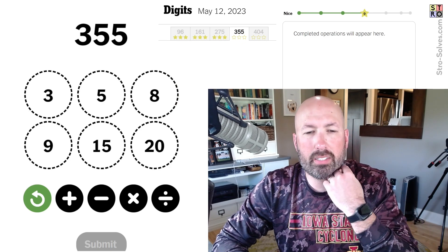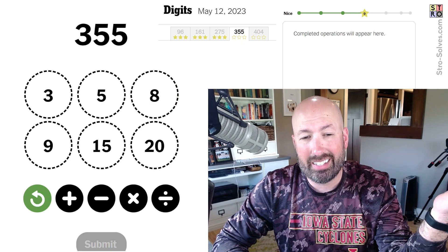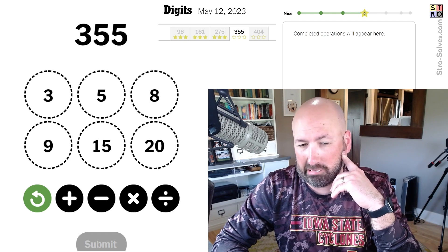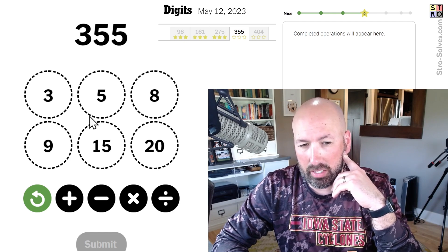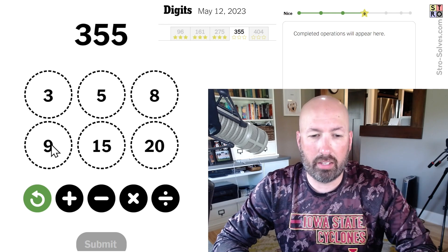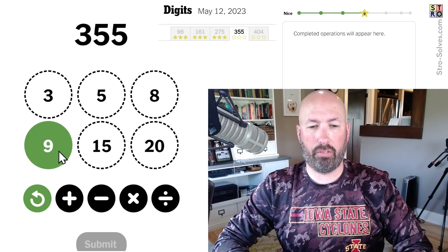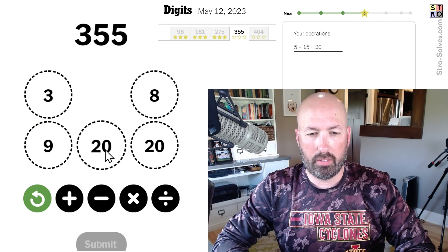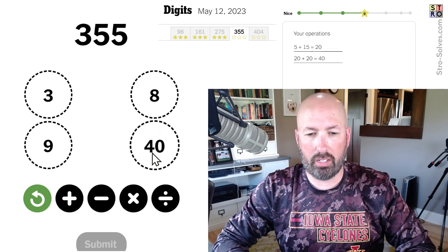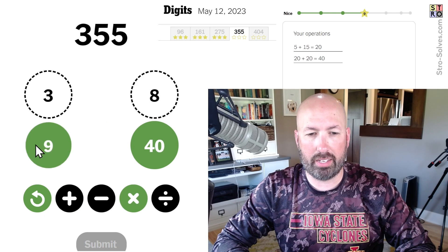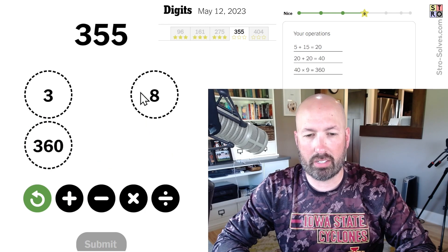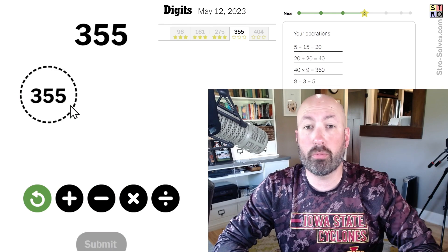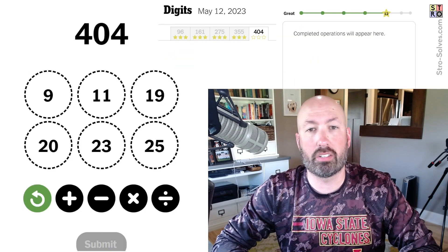355. Well, 360 is 40 times 9. We can get 40 and 9. I don't know if it's the best way, but it will work. 20 plus 20 is 40, 40 times 9 is 360, and then 8 minus 3 is 5, and we just subtract 5 from 360. And we used every number, which is kind of fun.